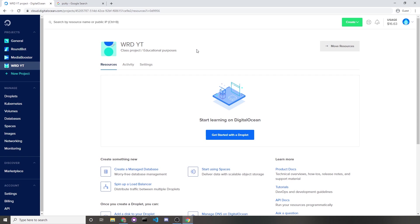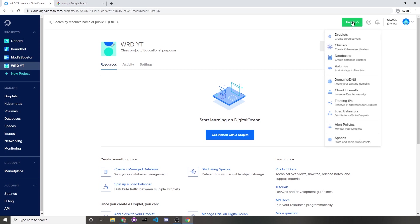Once you log into your DigitalOcean account and create a project, you should see something like this. You'll navigate to your project, and at the top right you'll see a create button. Click on that and then create a droplet.